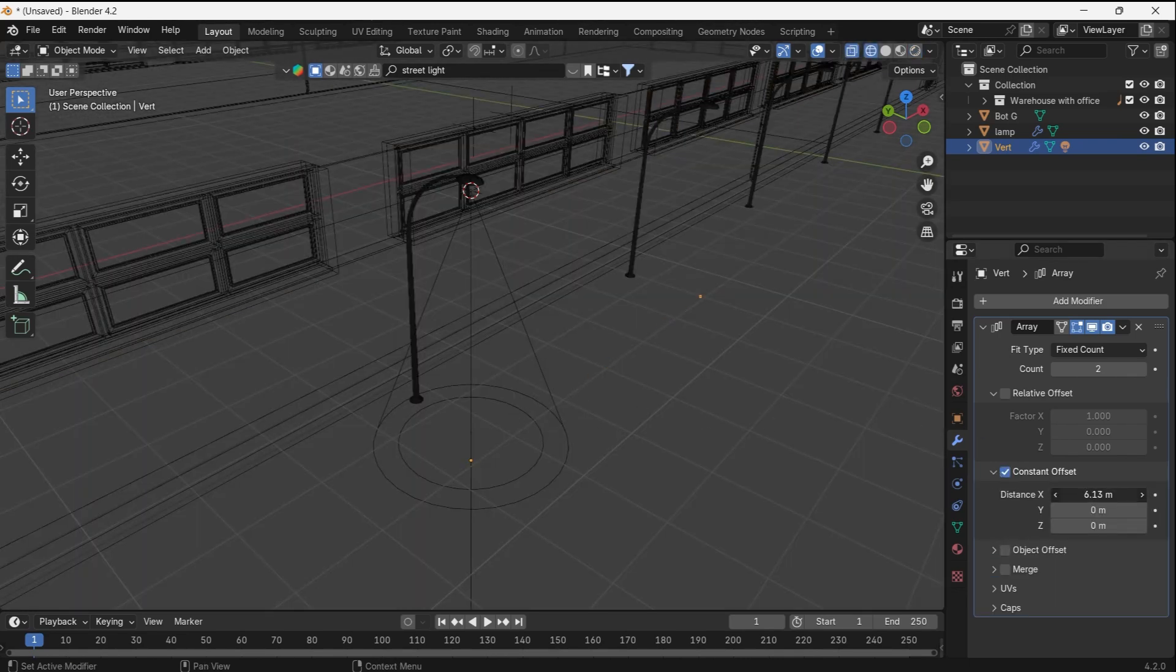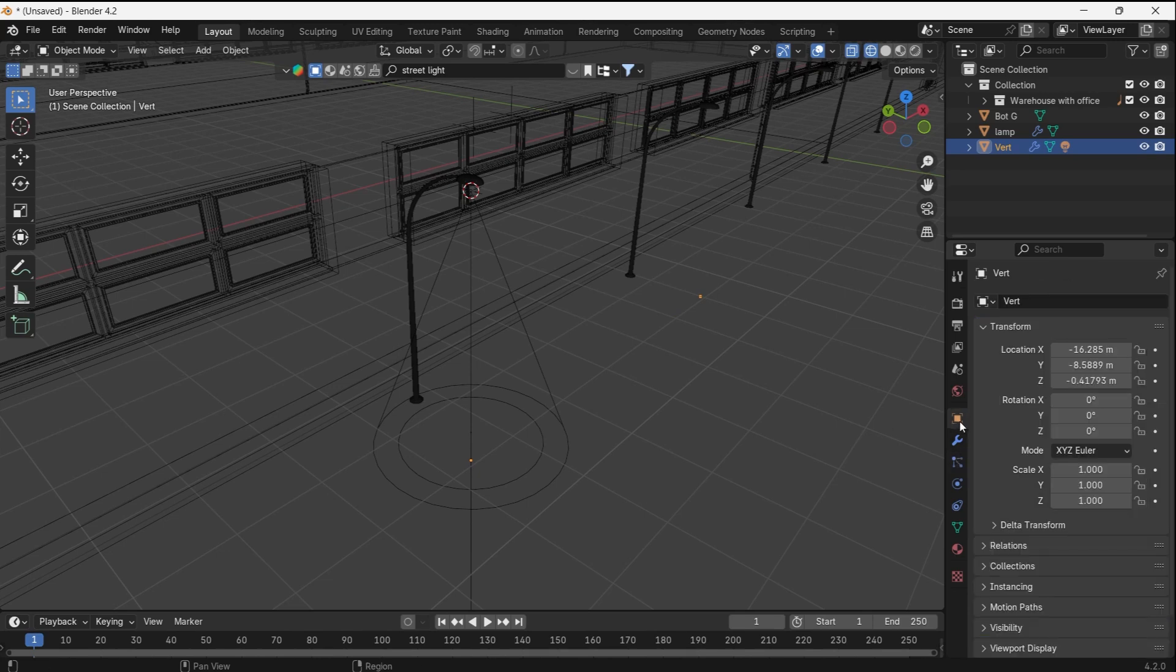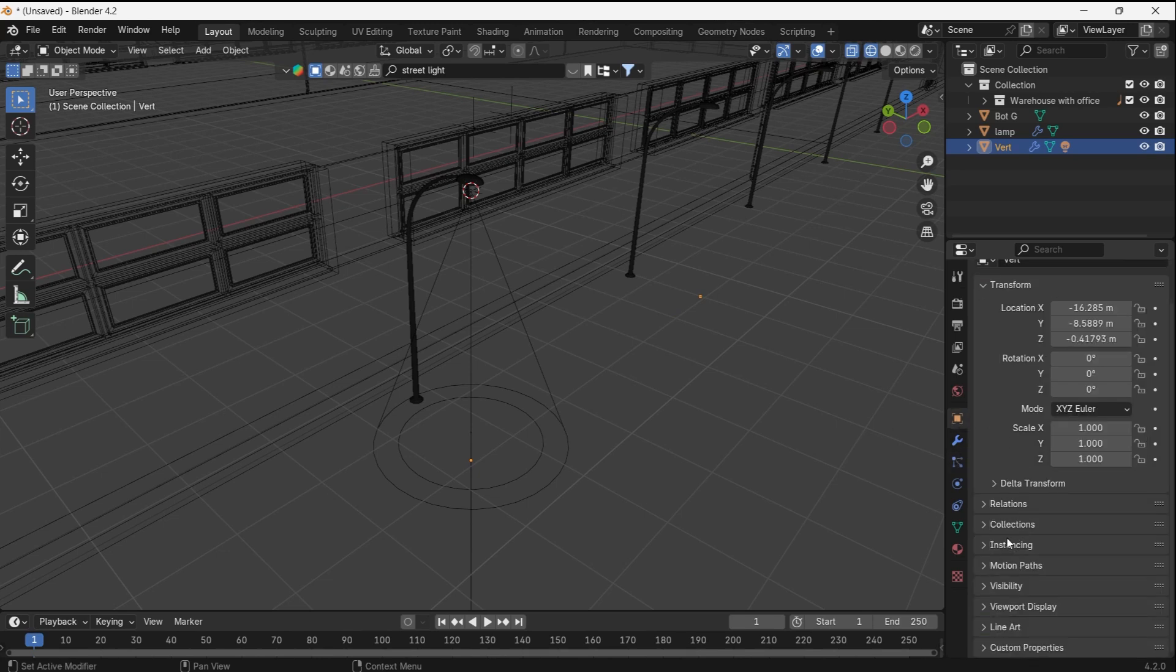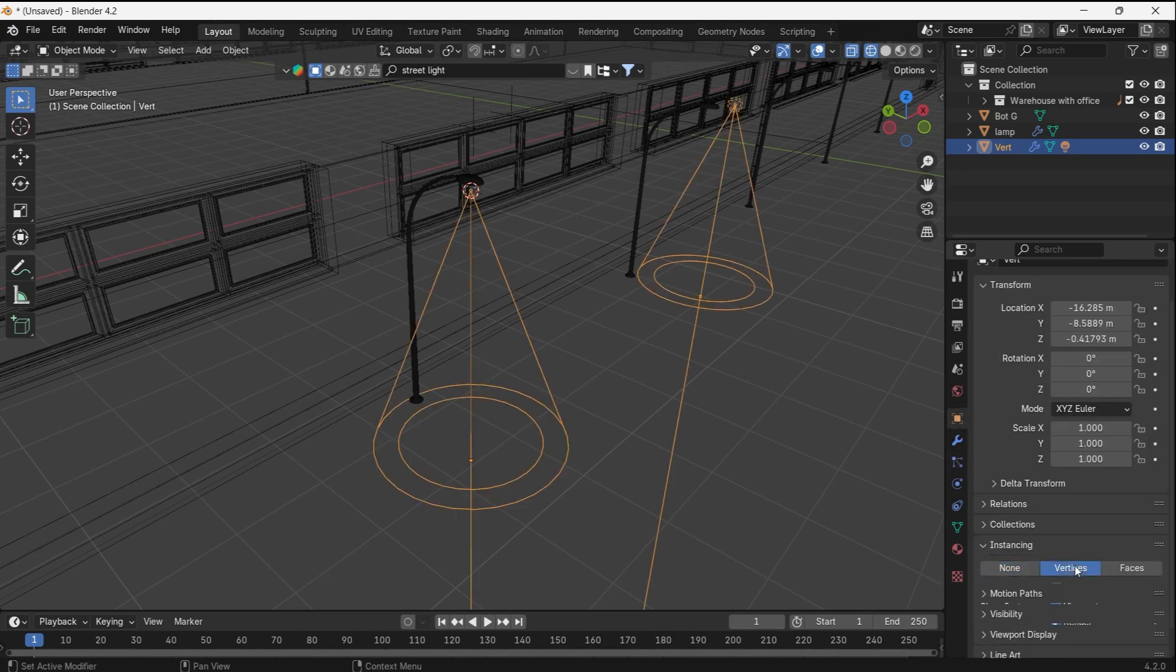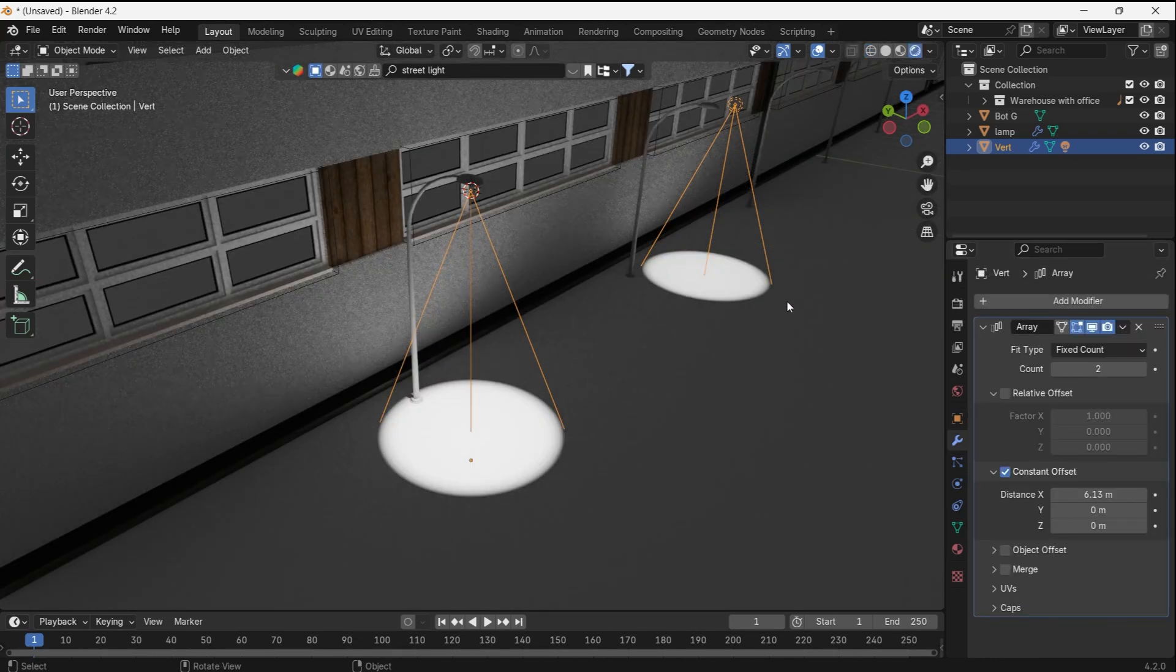Then, in the object settings, under the instancing tab, change it from none to vertices, and it should apply the modifier to any light parented with the mesh.